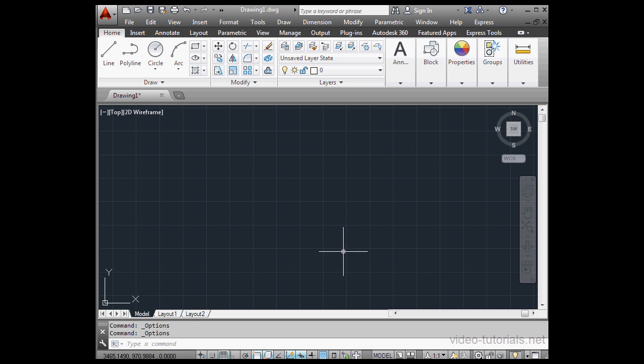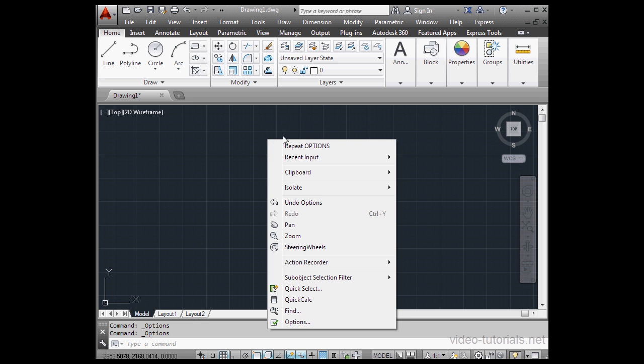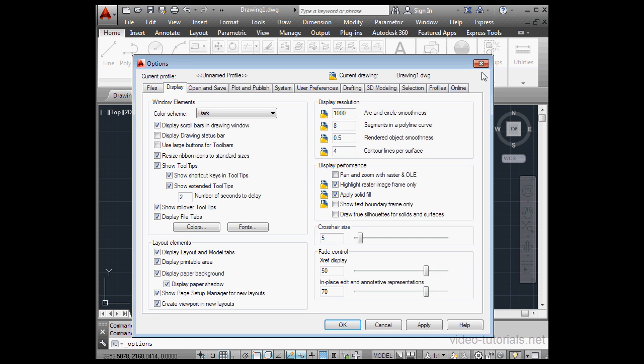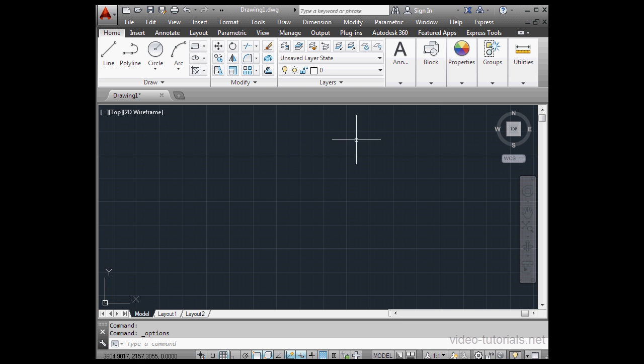Let's cancel out. By the way, if you right-click in blank model space, you can scroll down to Options and open the same window. Let's cancel out for now.